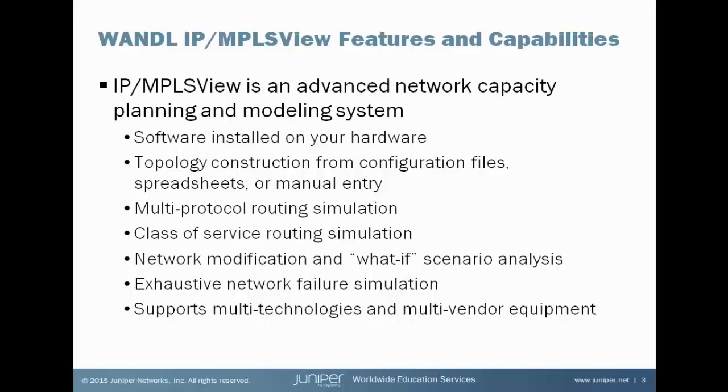Information about all the nodes, all the links that connect them, the metrics of these links, the tunnels that traverse them, the demands that traverse these tunnels, all of this information is imported into MPLS View and is used to build a complete model of your network.